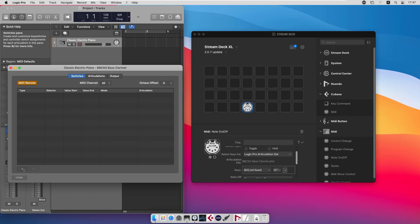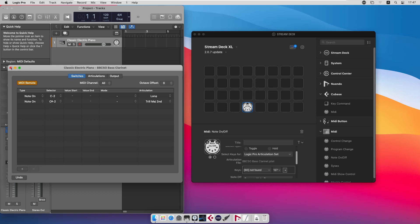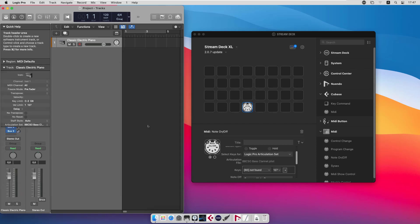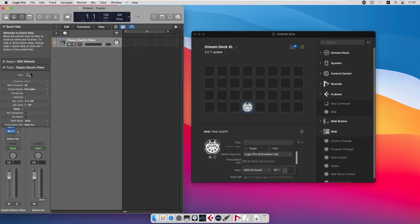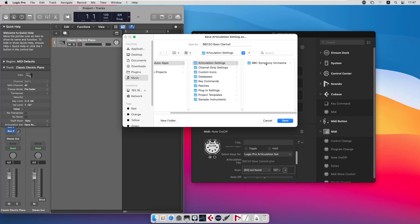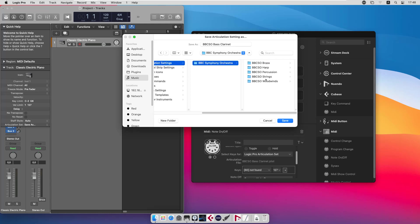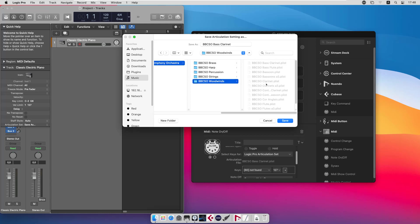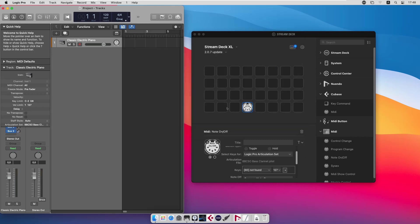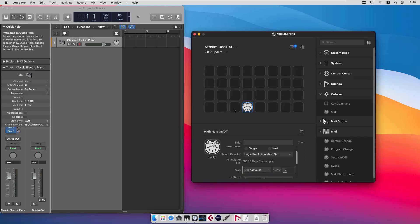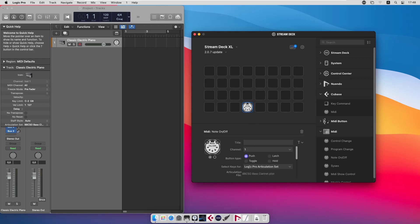So if we add some keys like that, there are still no change here because we need to save those changes to the same file as we loaded them from. Save and replace and we need to refresh the plugin.